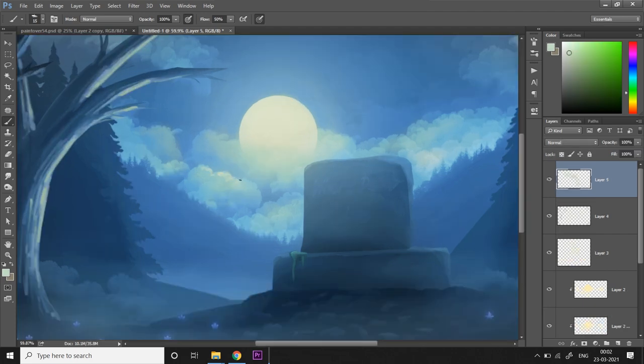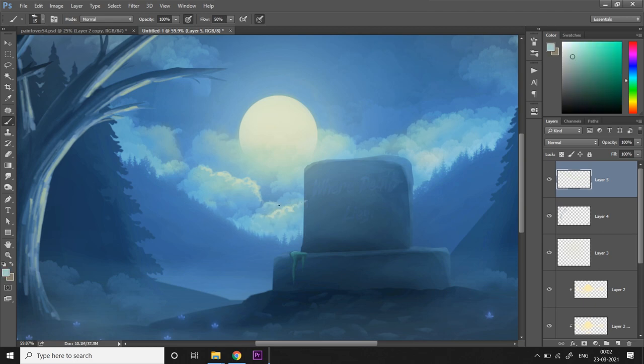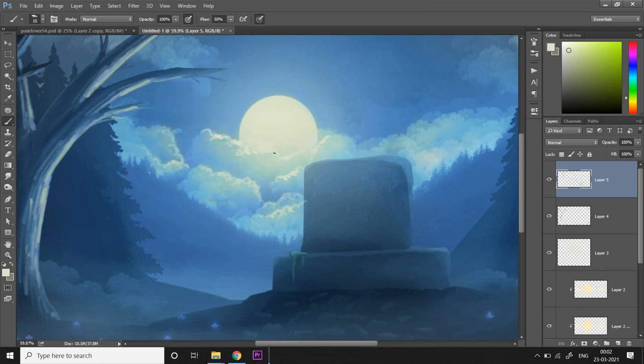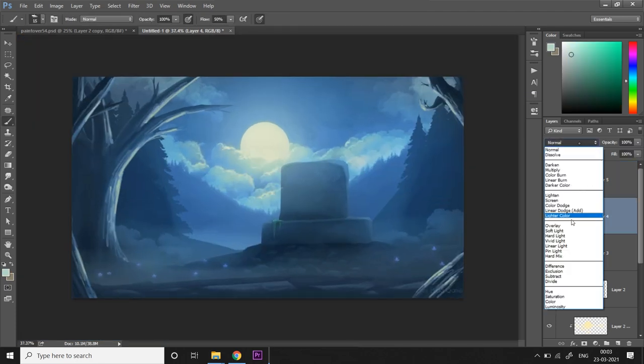What I'm doing now is I'm going to paint some fine strong highlights on the clouds. I'm going to pick the color of the moon directly, the same values, and I'm going to paint along the edges of the clouds to create some contrast and drama up there.